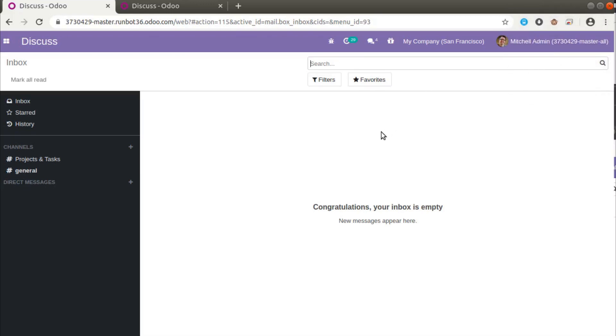Hello, good morning everyone. Today in this video we are going to discuss a new feature that has been added in Odoo 14.